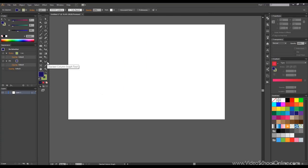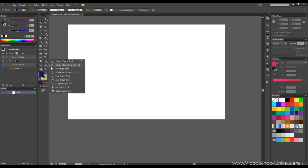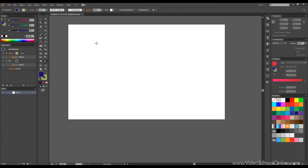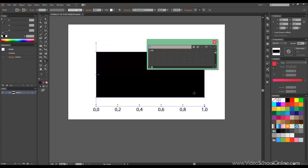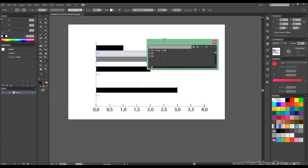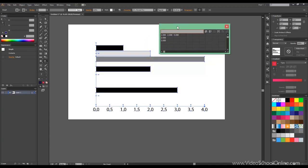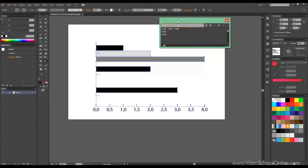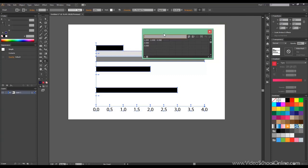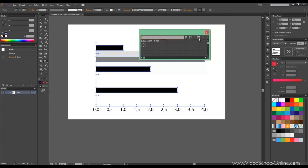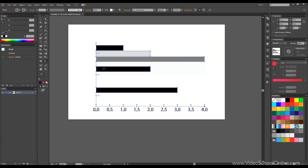Let's delete this one. And then we see the bar graph tool. We draw one, again we input some values here, and click OK. As you see in this case the bars are horizontal. The controls are pretty much the same as the other ones.